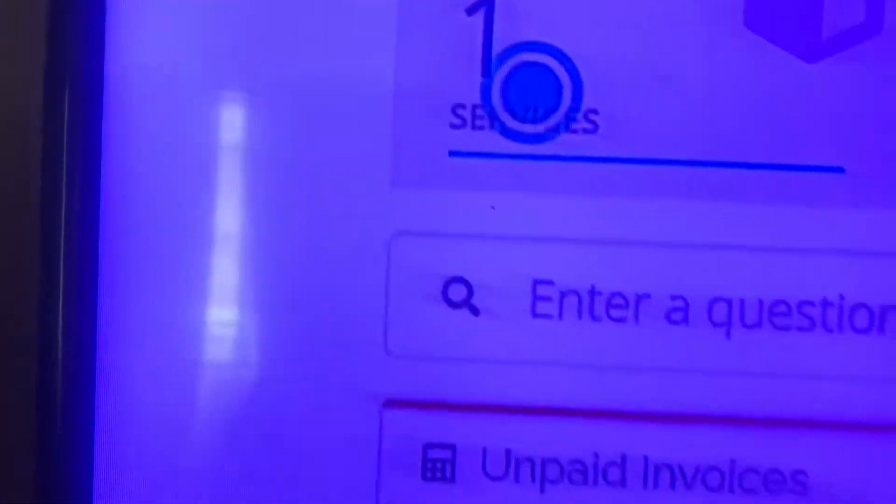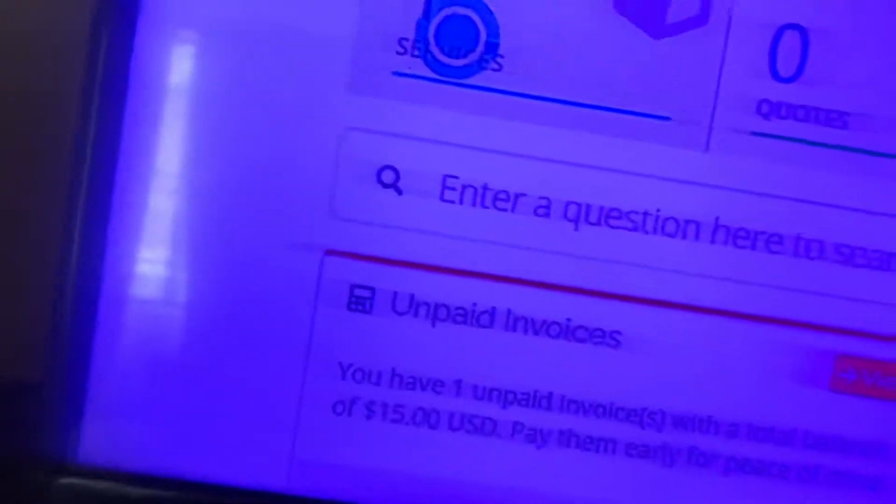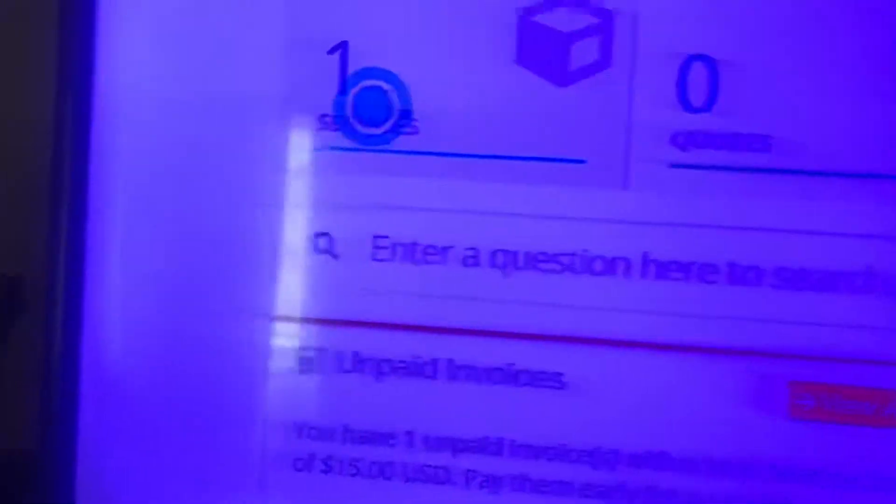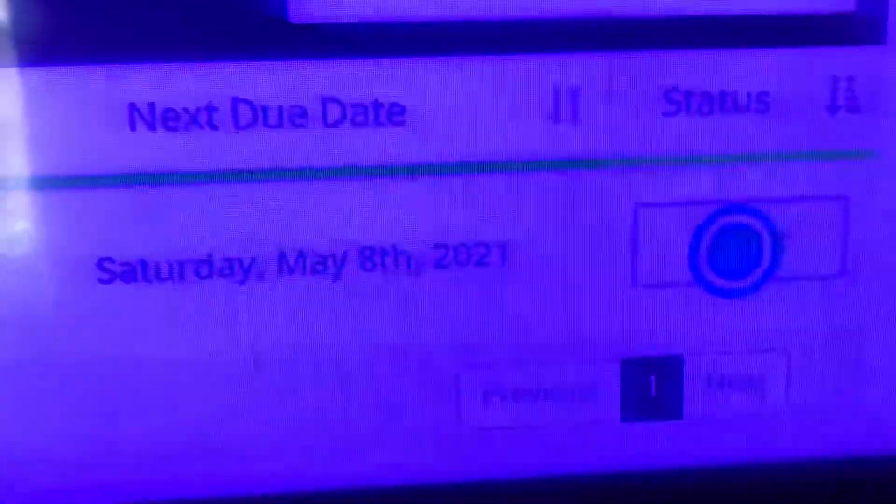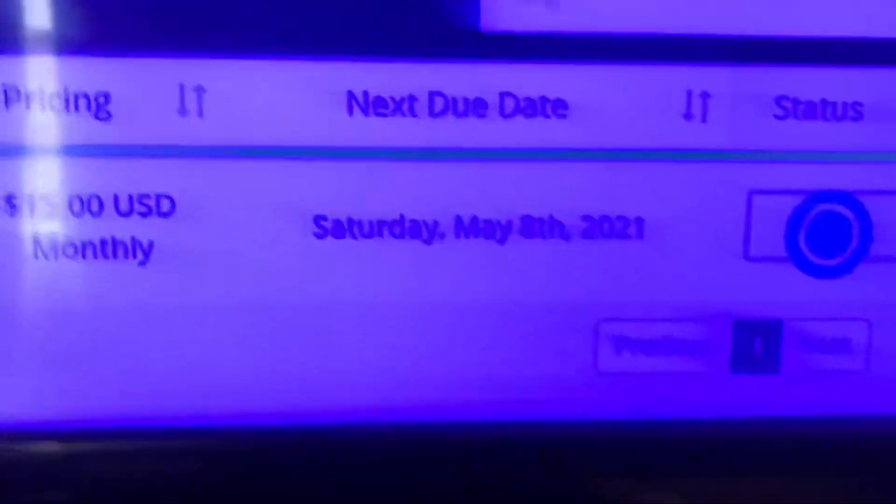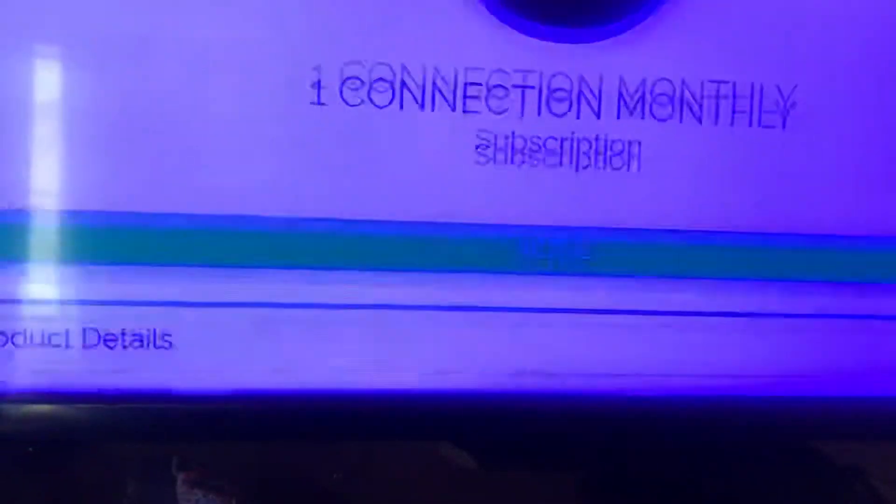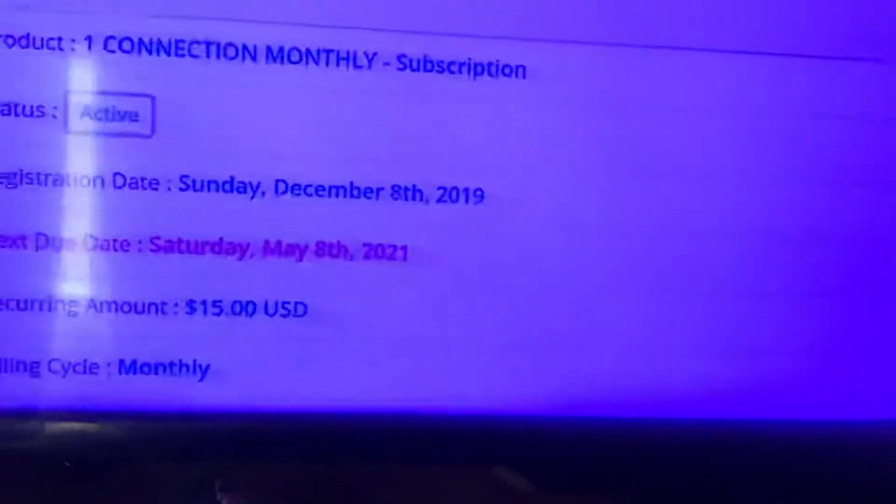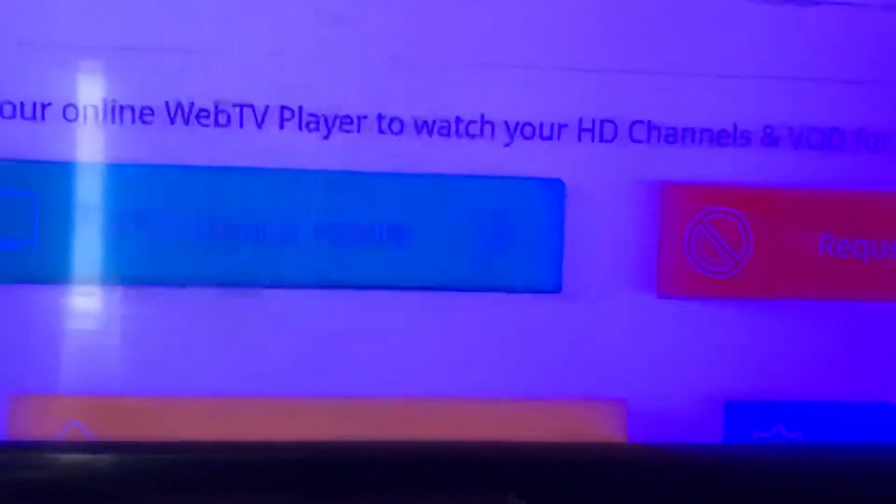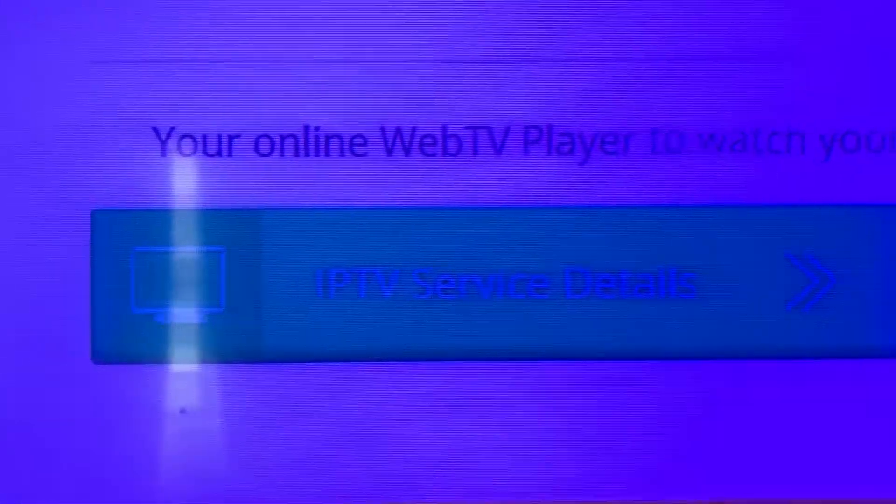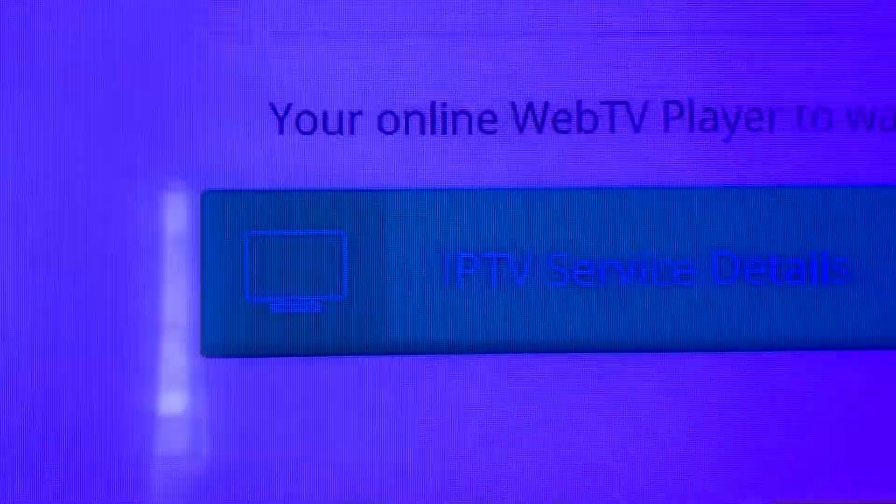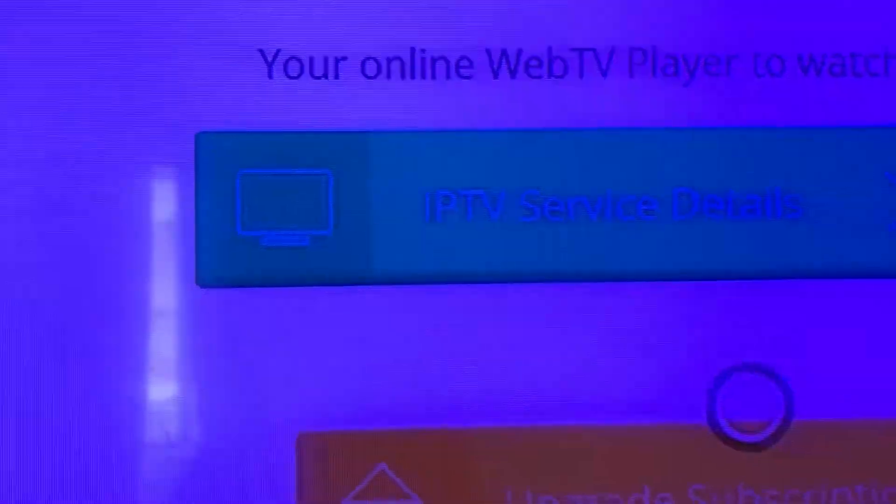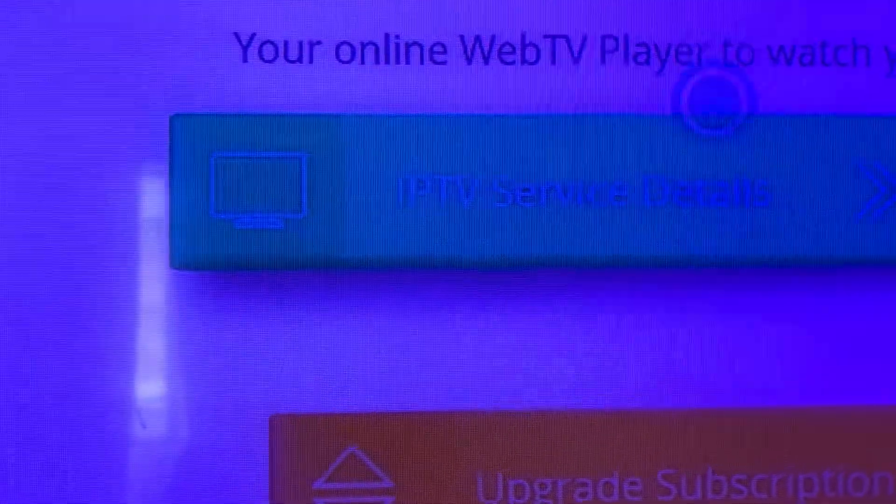If you lost your username or password, you go to services, then you go to active, then you scroll down and you'll see your online web TV player. Then you go to IPTV service details.